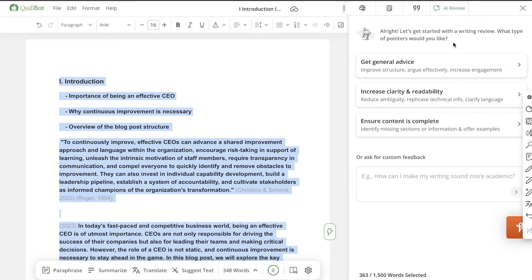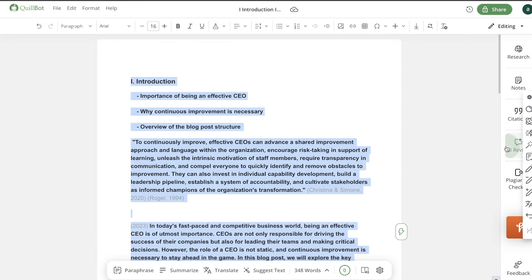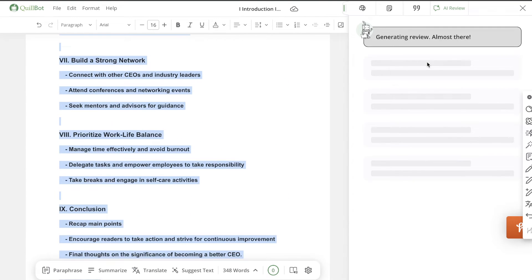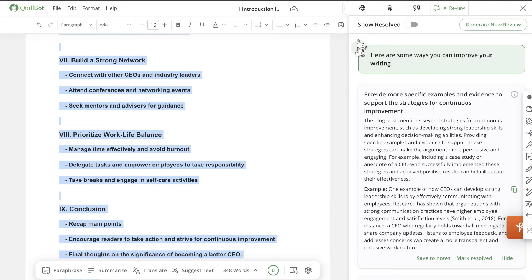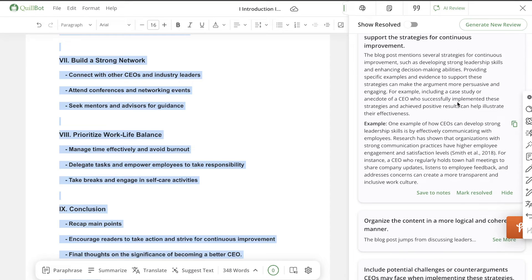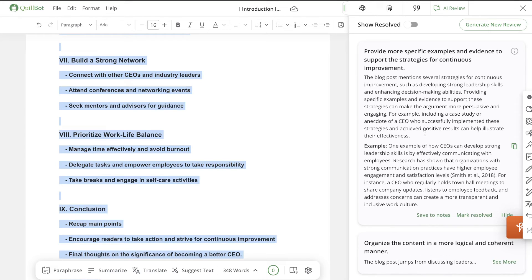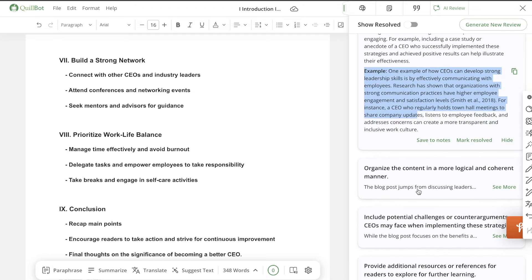There's an AI review feature that gives you general advice, increases clarity and readability, and ensures your content is complete. It reviews your content and gives you recommendations to improve your overall article — tips and tricks to make sure you're following the best SEO practices or content writing practices, along with actual examples you can follow.